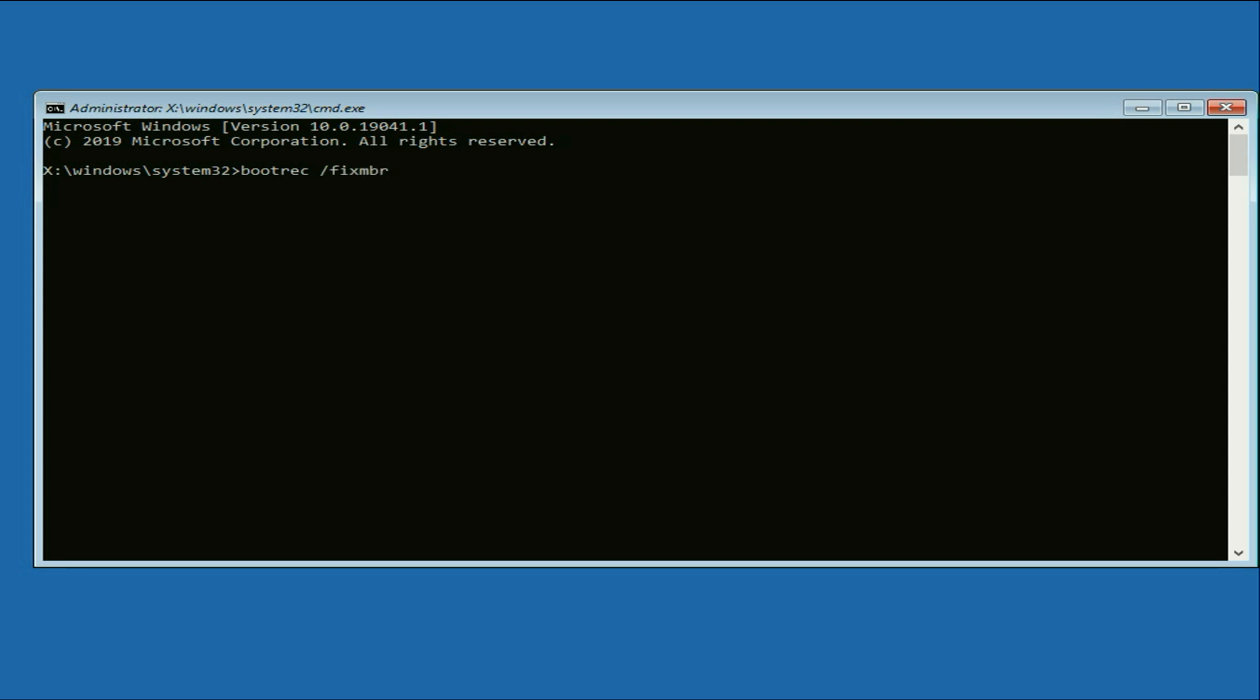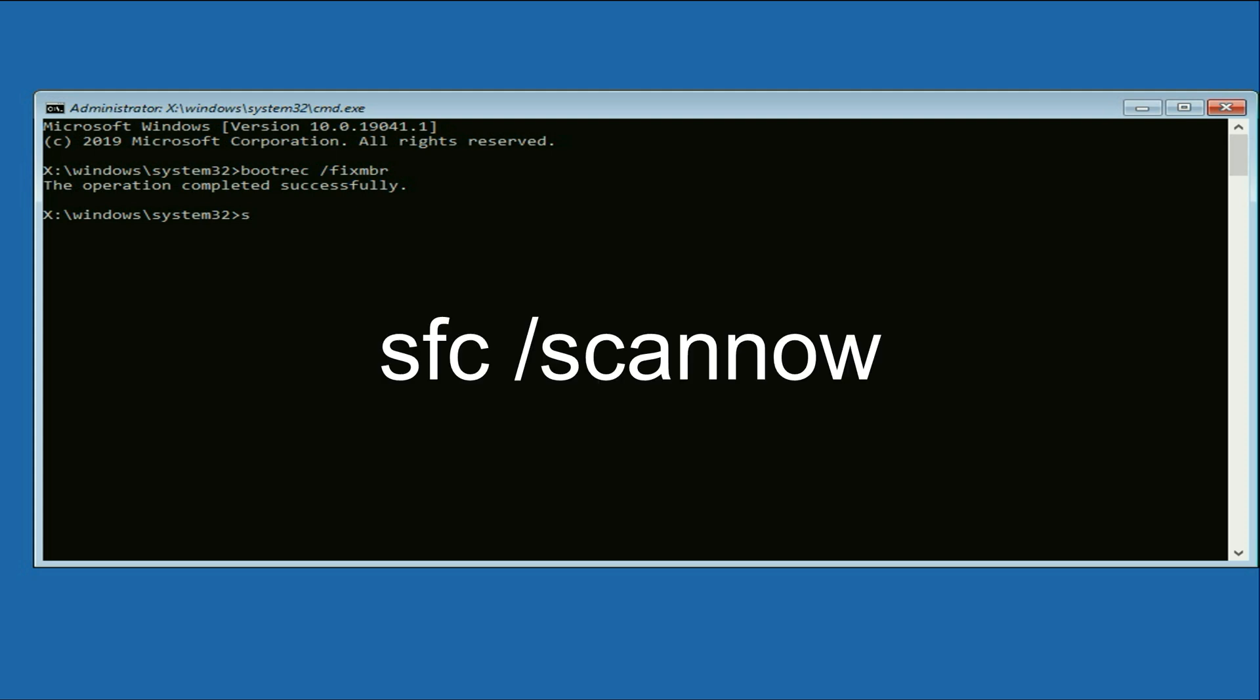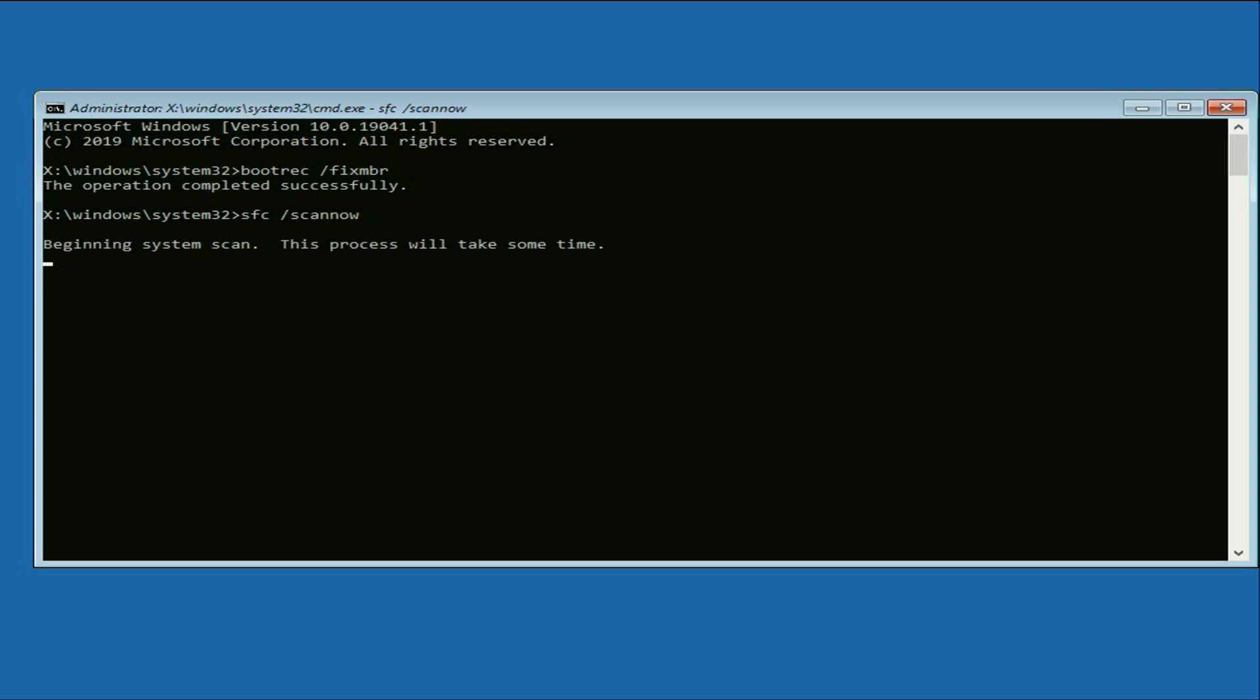Type this command carefully. Then press enter. Now type the next command. Press enter. And this command will take around 3 to 5 minutes to complete.